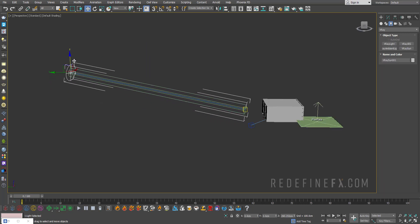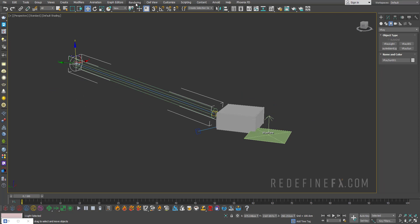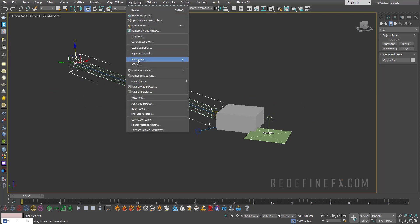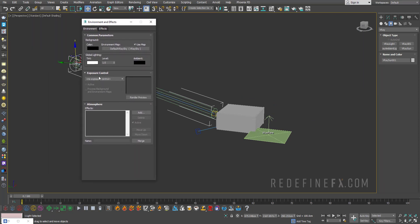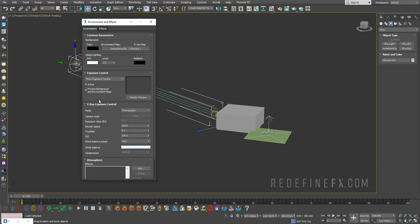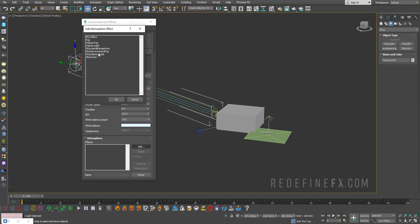Raise that up a little bit and let's go under rendering environment and add the V-Ray exposure control. Scroll down and again click add here under atmosphere and add the V-Ray environment fog.